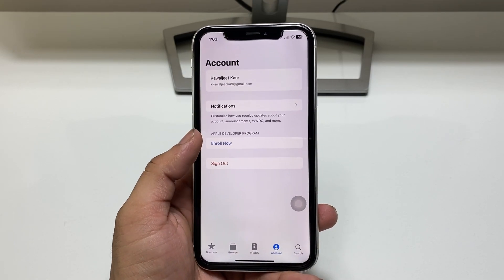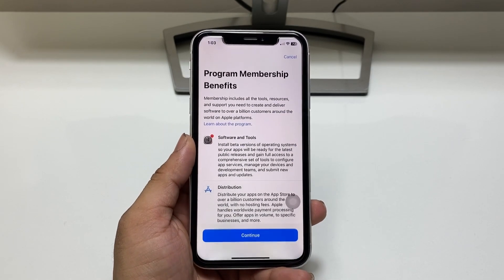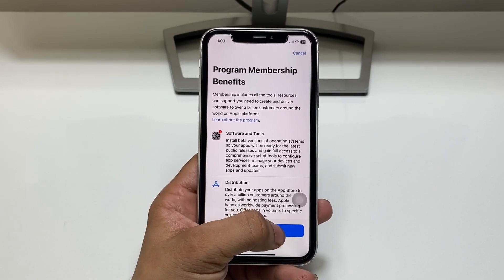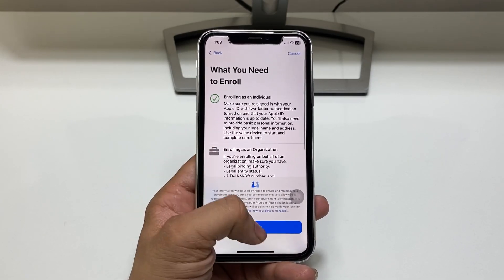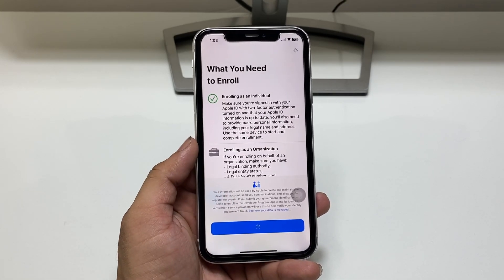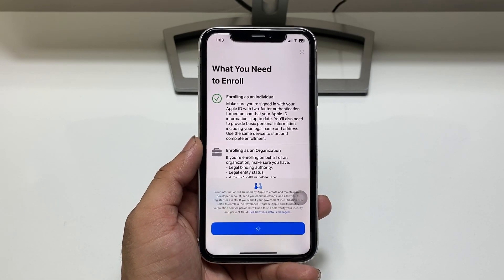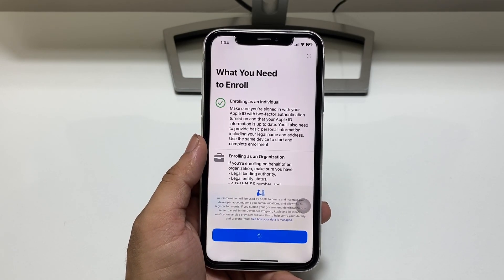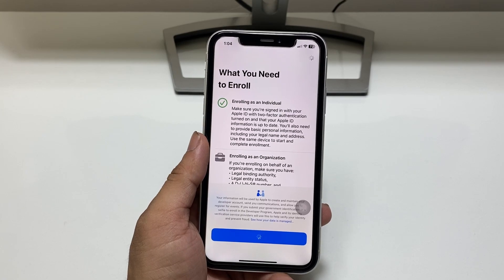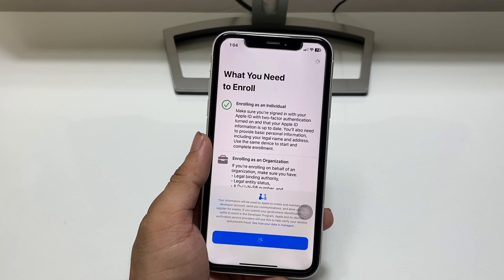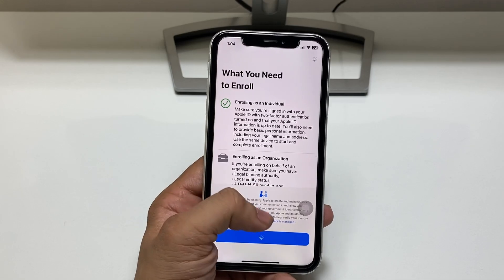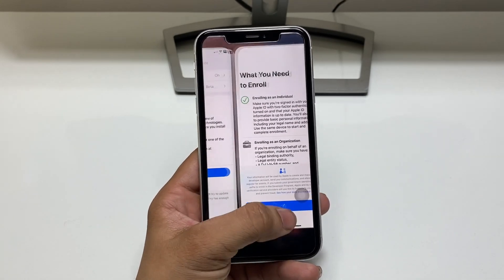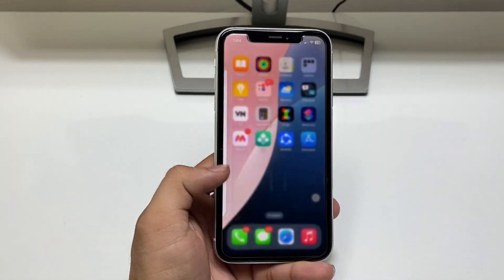After installing the application, click on Account and you will see the 'Enroll Now' option. This is the first method. Click on the 'Continue' option, then tap 'I Agree.' When you tap 'I Agree,' the next pop-up will show personal details like first name, last name, and phone number. Fill up all the details quickly, then click the Next button.